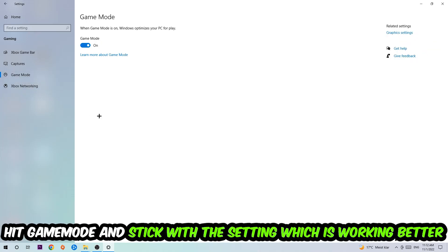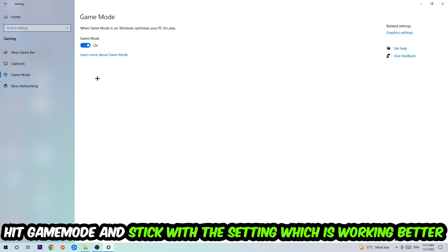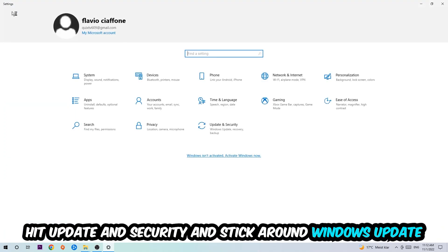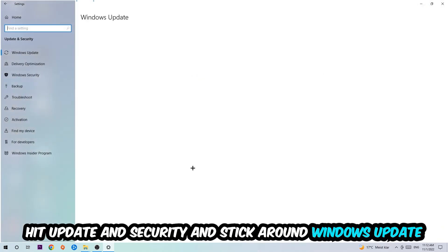Now I can't really tell you to turn Game Mode off or on, you need to check it for yourself and simply stick with the setting which is working better. Go back once and hit Update and Security. I want you to update to the latest version of Windows.